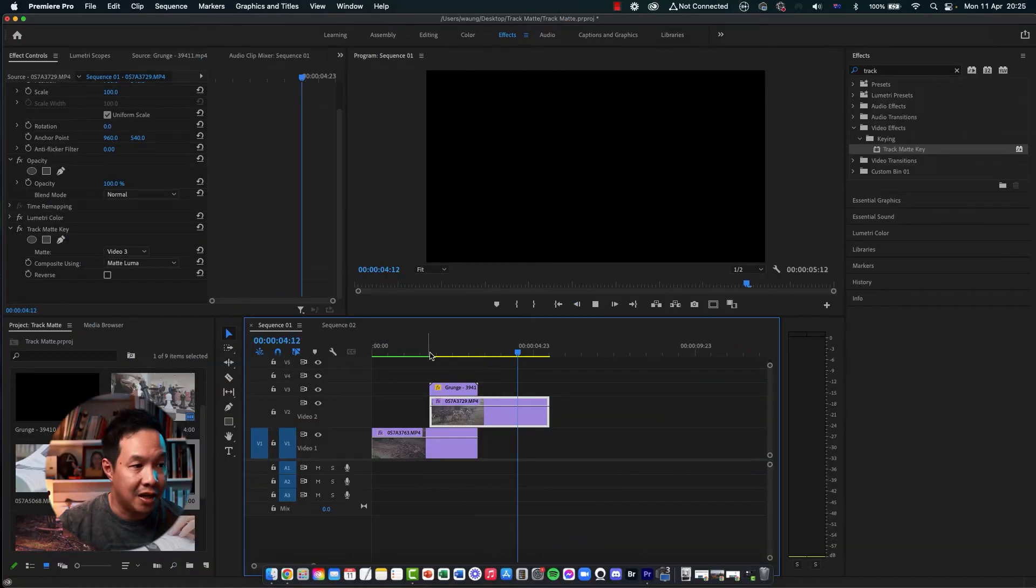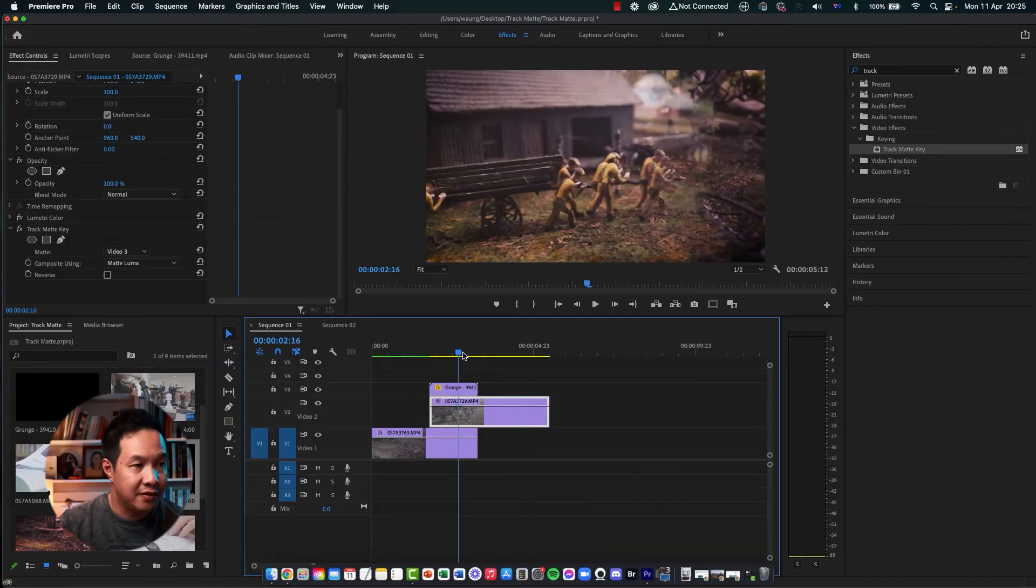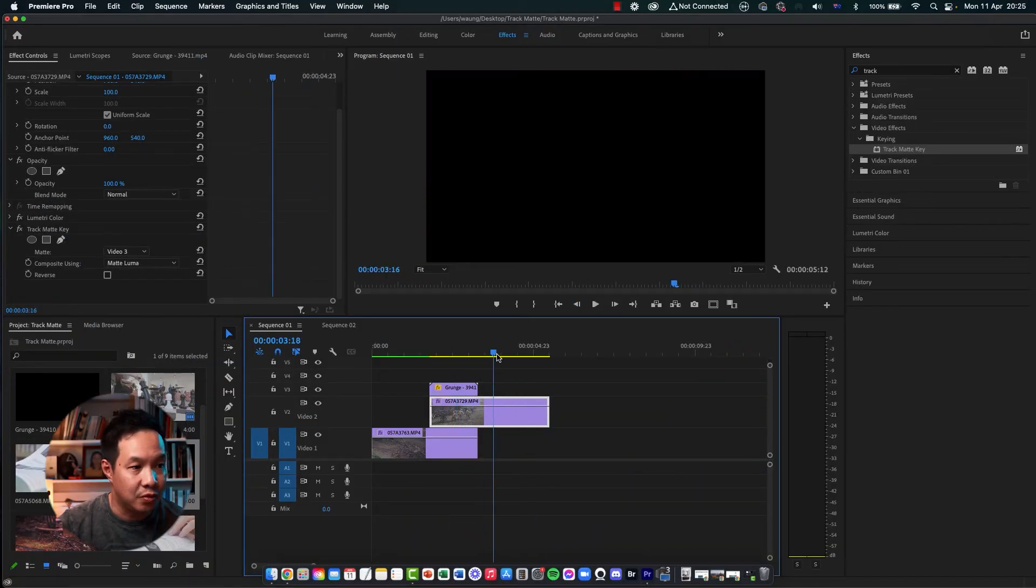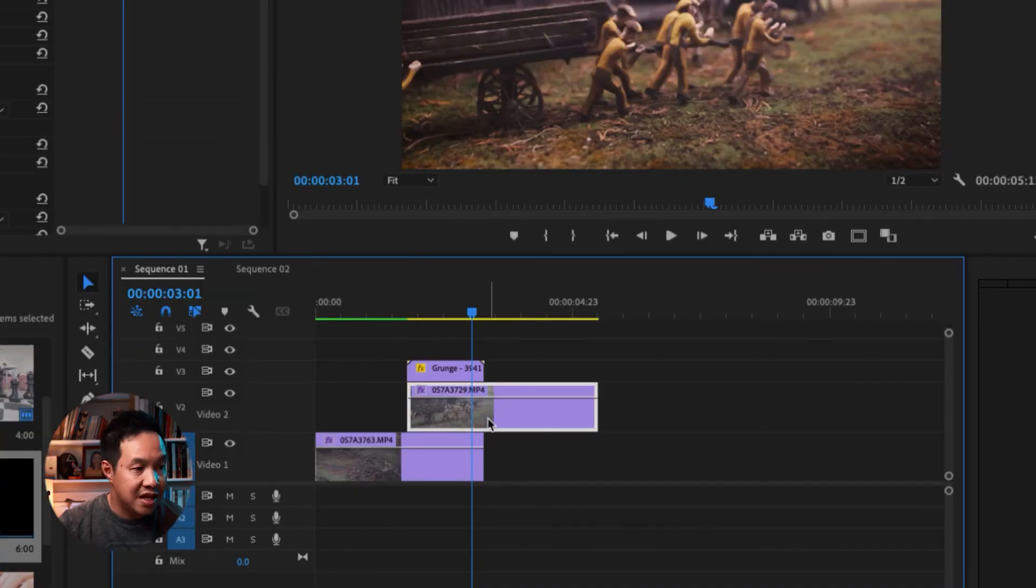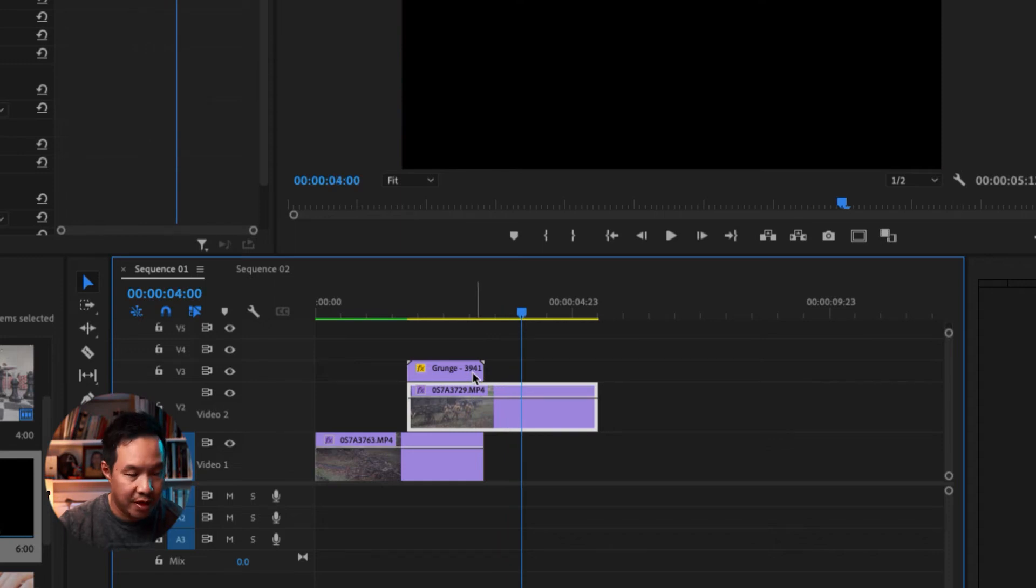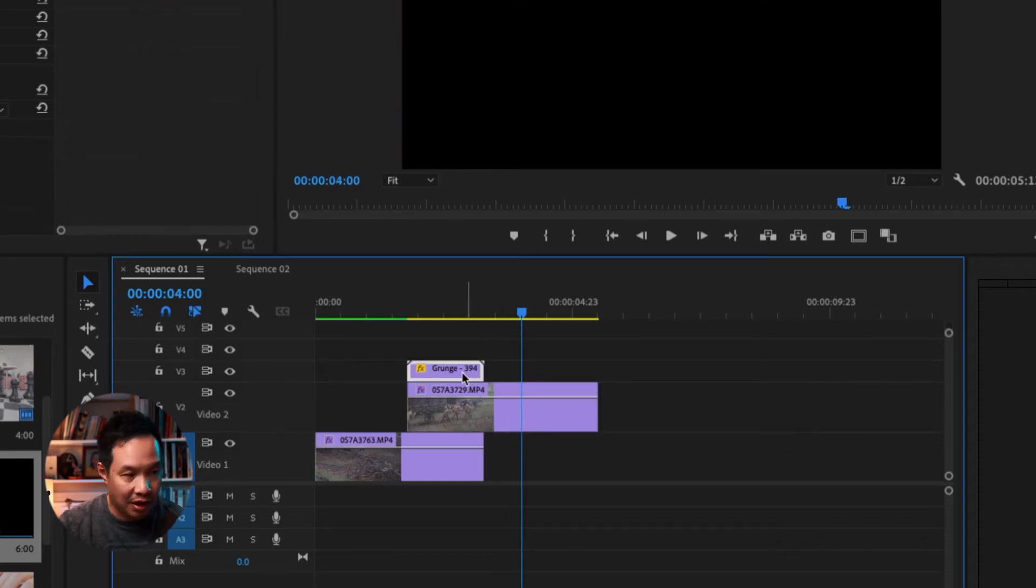The effects now apply, but the video disappeared towards the end. So this happens because this video is still looking for the luma track information. But the luma track information ends here. So what we need to do is we need to extend this video a little bit longer.